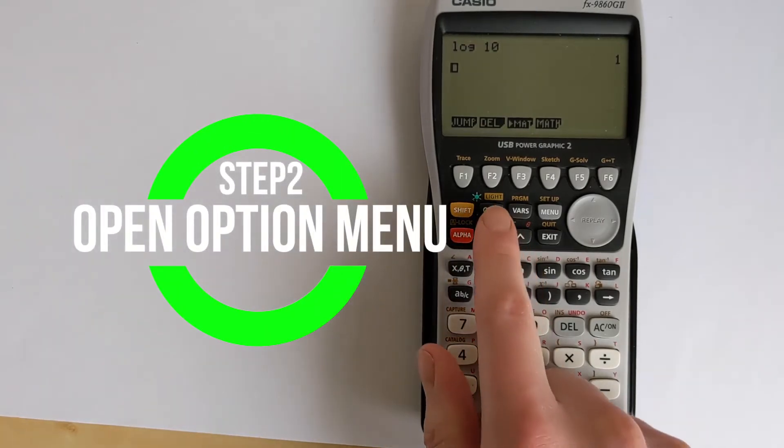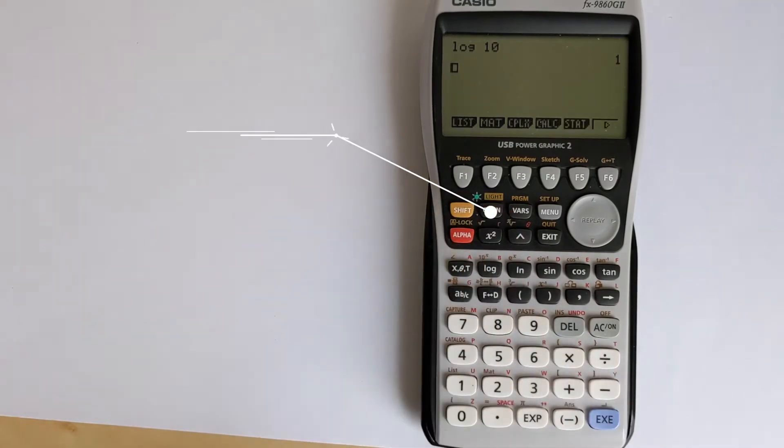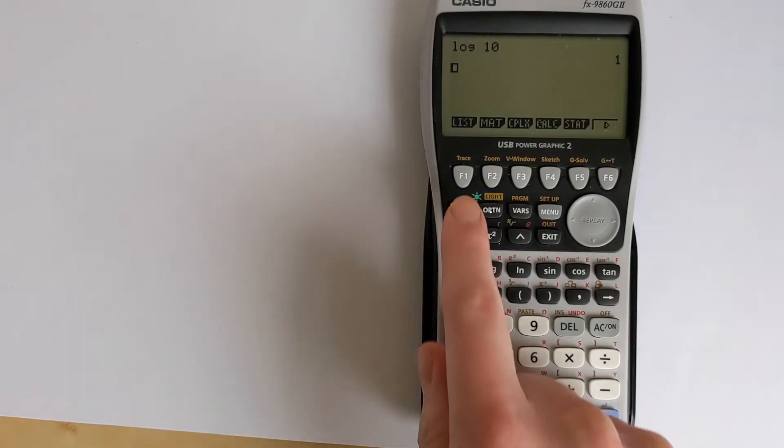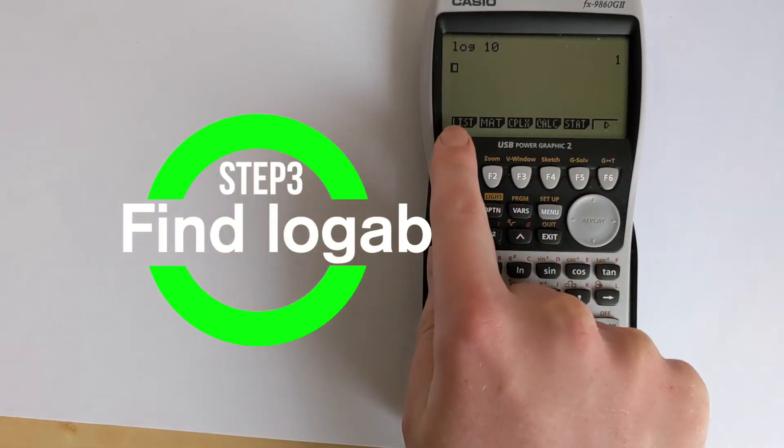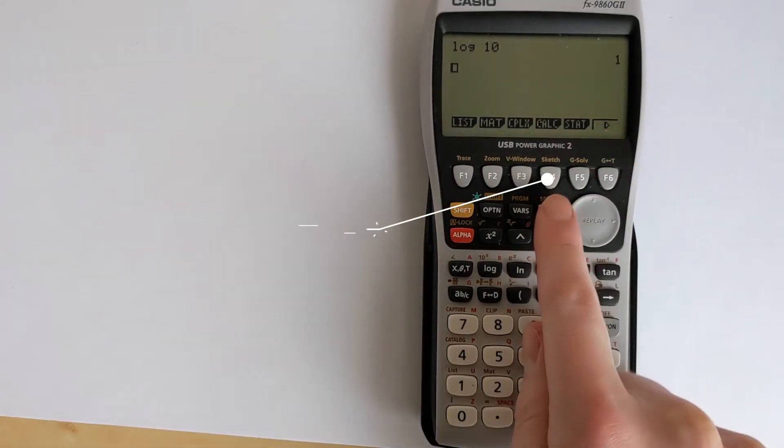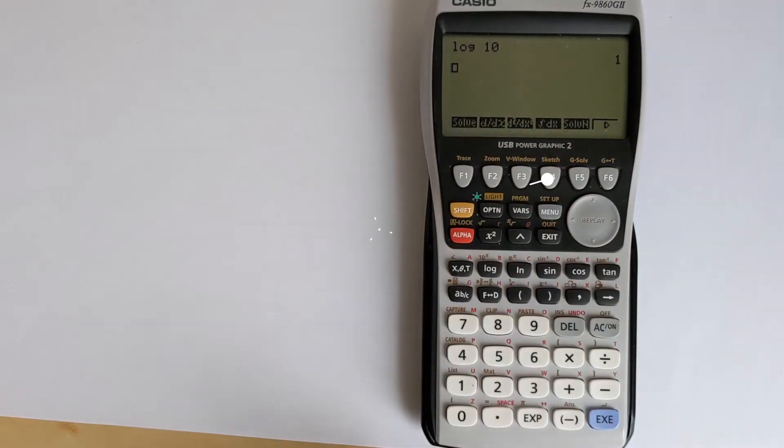So the next thing you need to do is press the option button to open the option menu. And then you'll notice that these F buttons line up with these options here, so you'll choose F4 for calc.